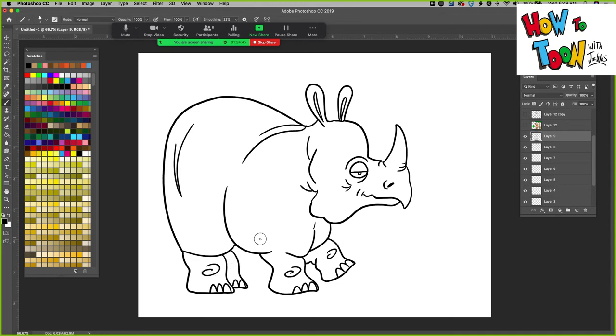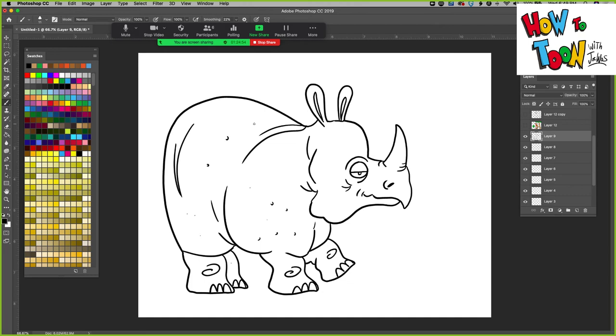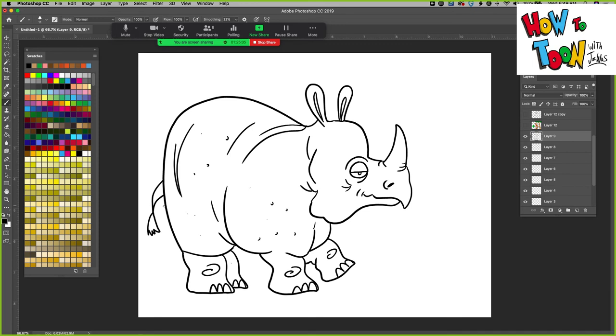And lots more little wrinkles. And then some texture. Texture, just little bumps on the skin. Some more wrinkles here and there. And then your tail. And then he's walking along, so I'm going to add just a little bit of grass here.